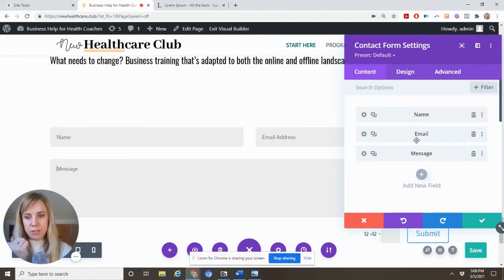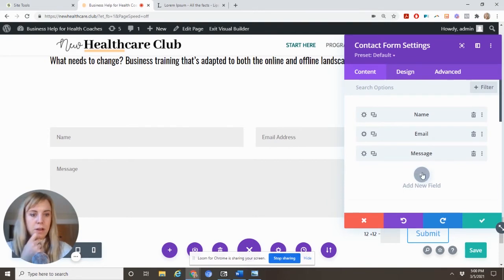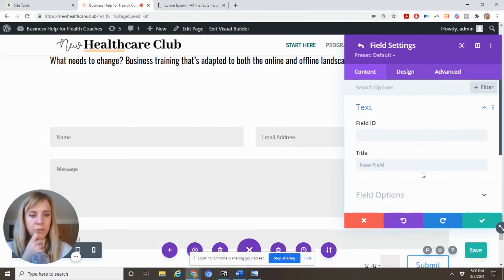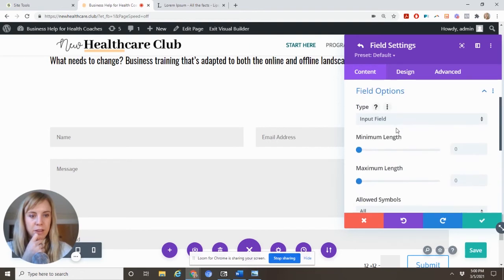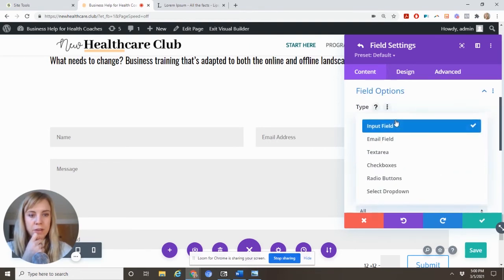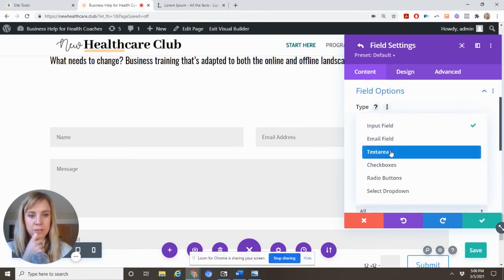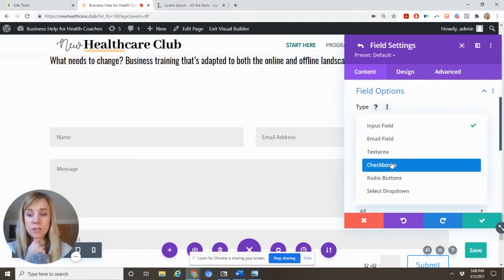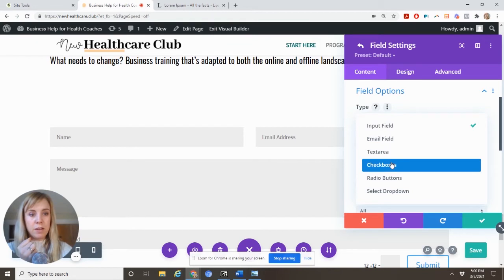So this has name, email, message. If I want to add a new field, you have field options that could be an input field. You can ask for checkboxes. You can do lots of things right here.